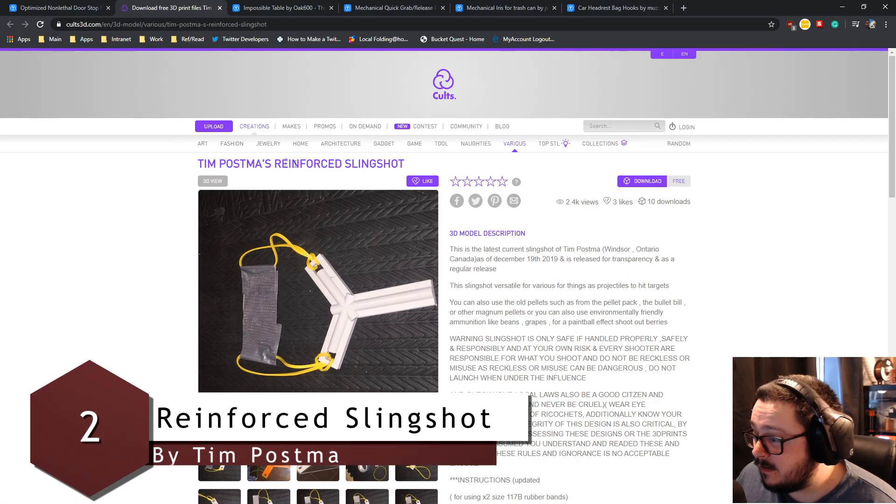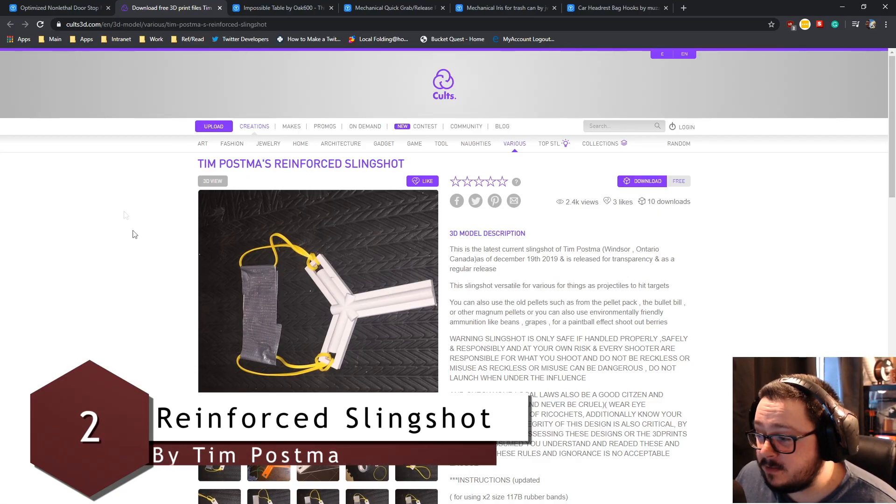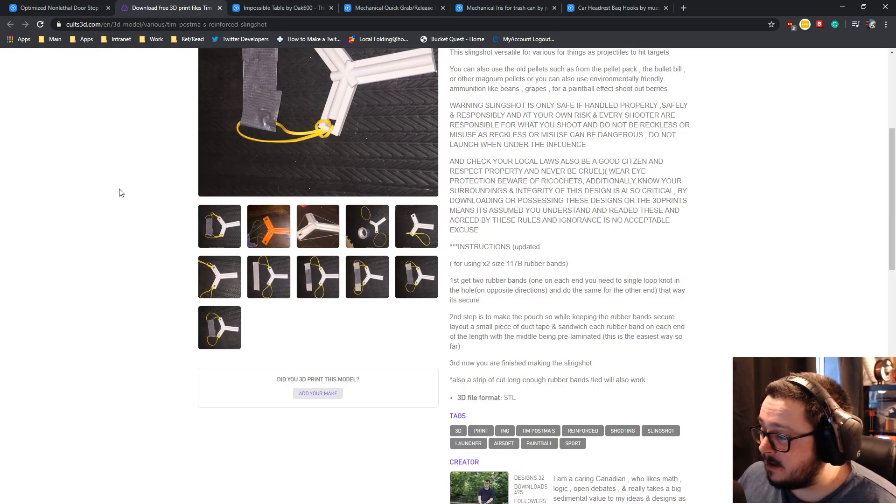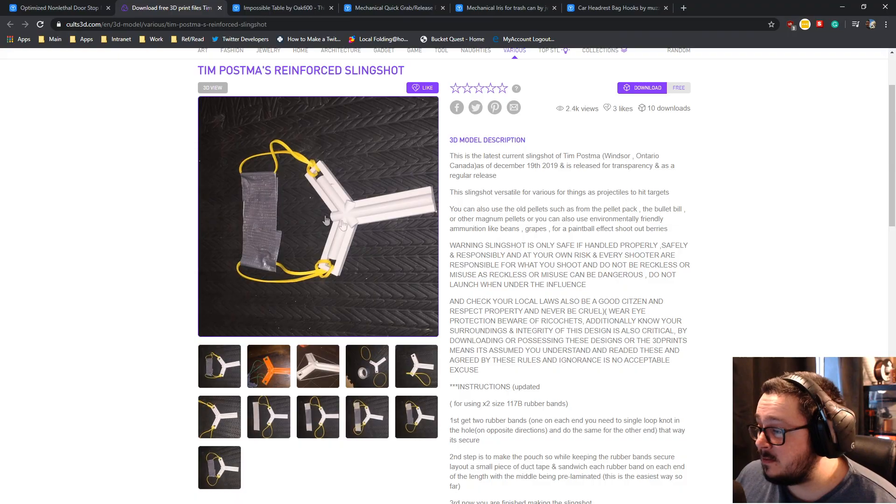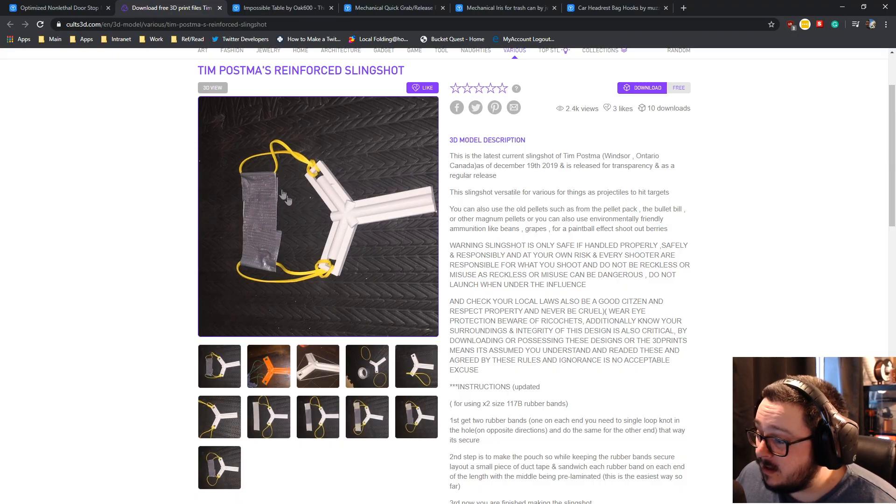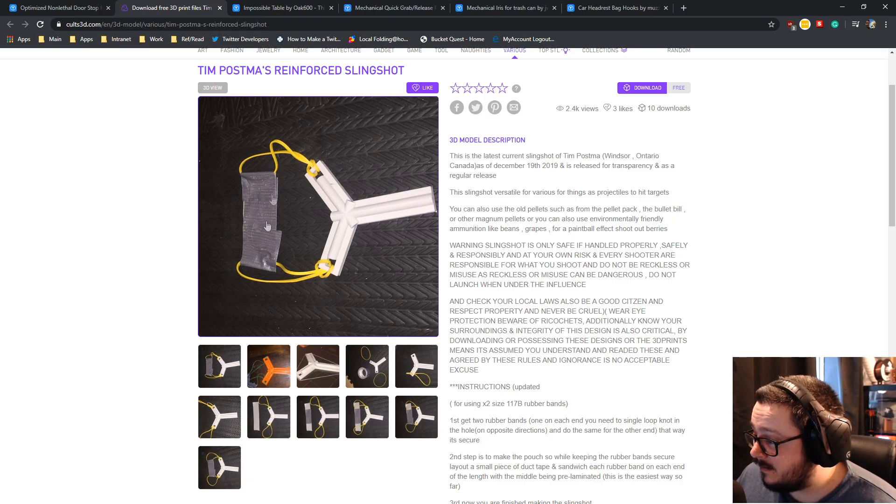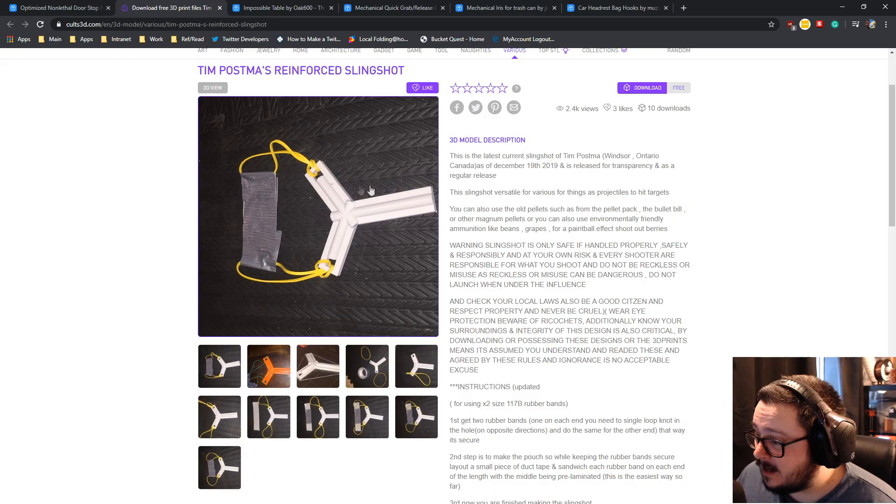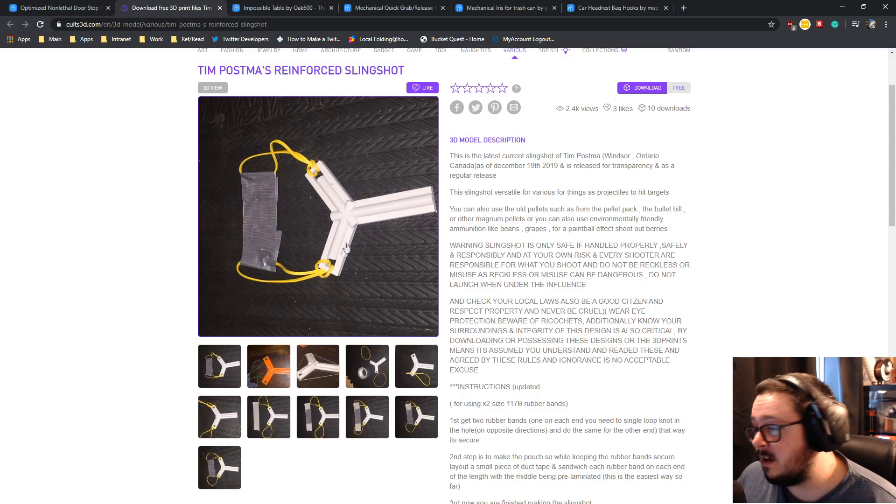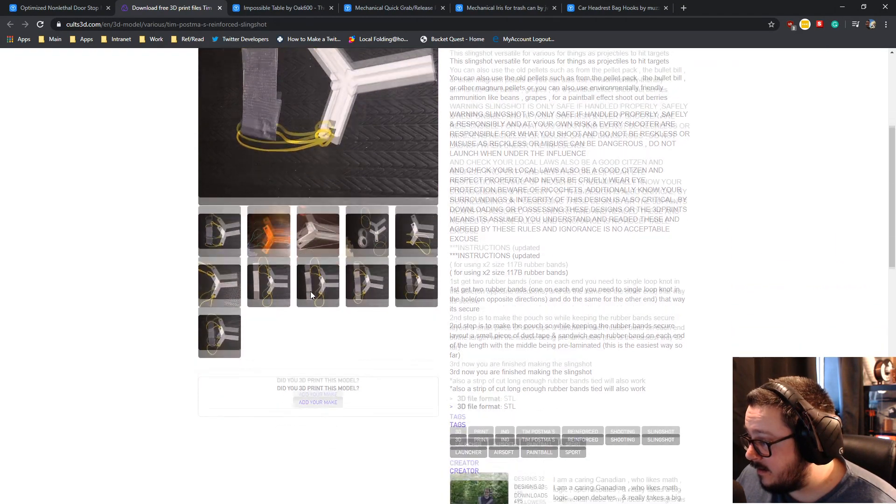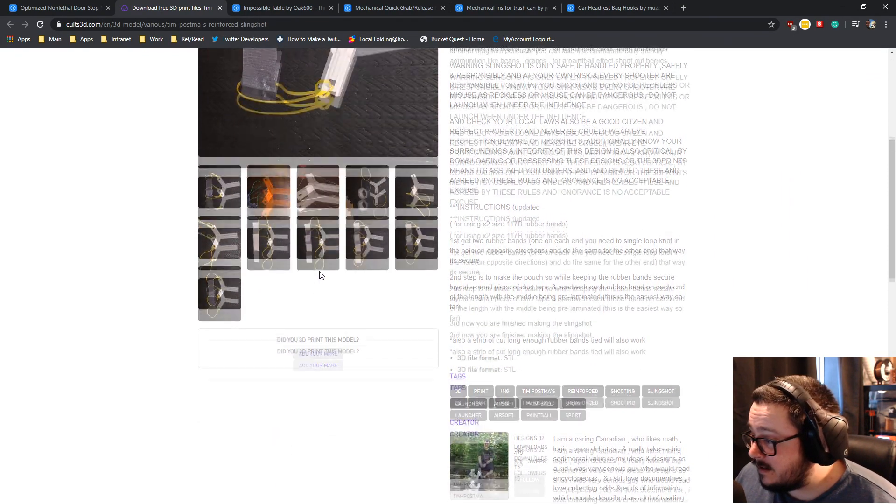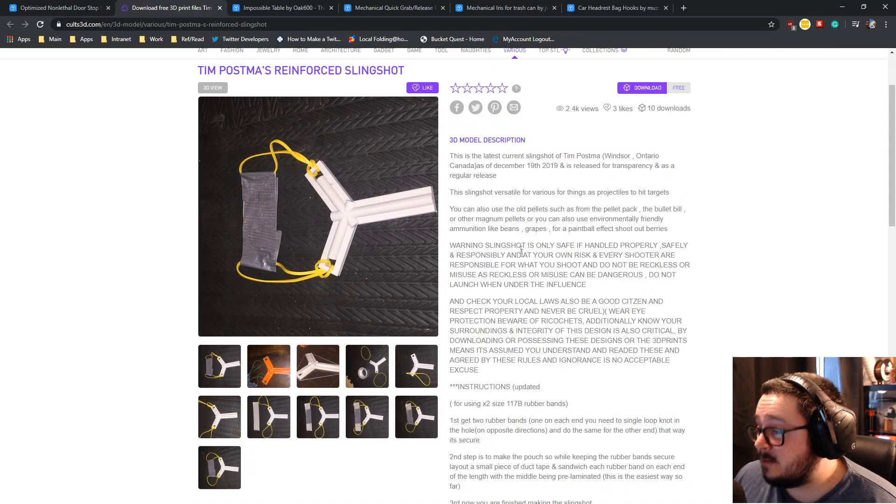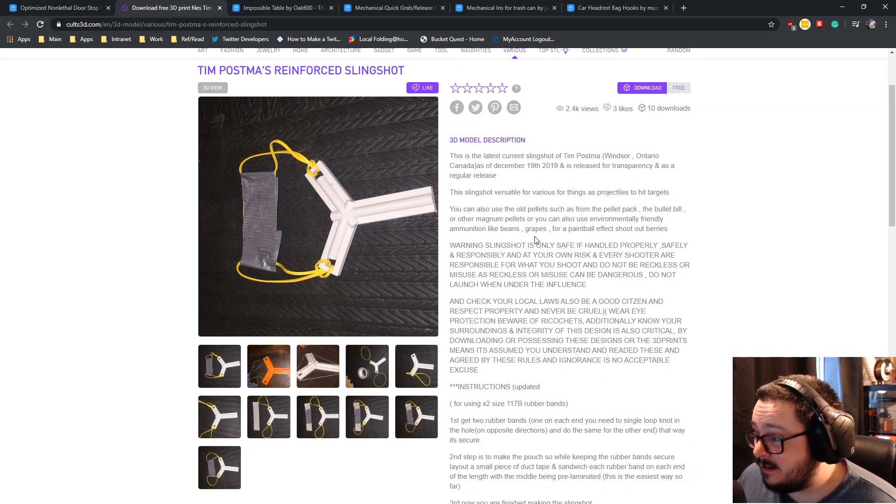This is Tim Postman's reinforced slingshot. Tim has come to me a couple of times in the past about things that he's created. This is a slingshot. As you can see, it's a very easy one to print, a very easy one to make. I might actually print one of these myself. And you can just do it yourself with gaffer tape type stuff, two elastic bands, and the slingshot body, which is reinforced with these big cylinders on the back here.